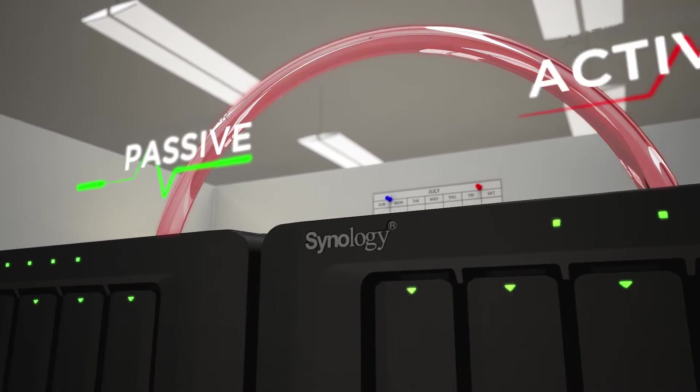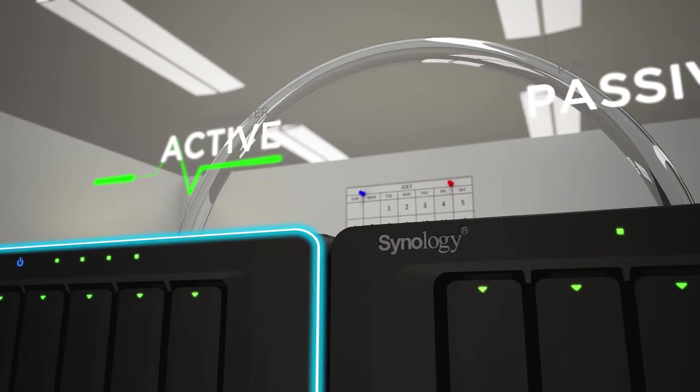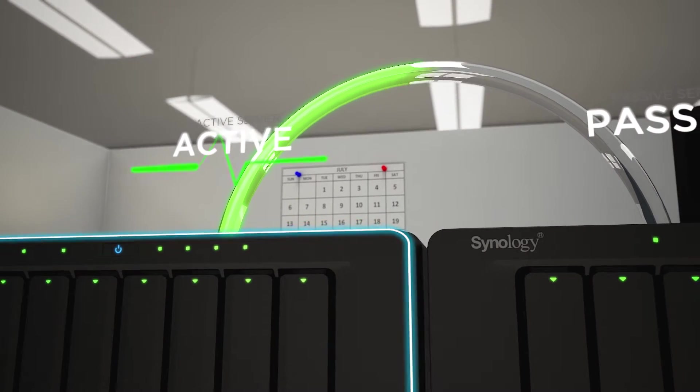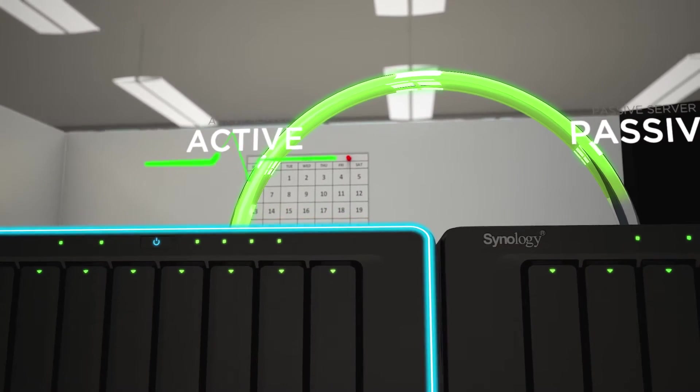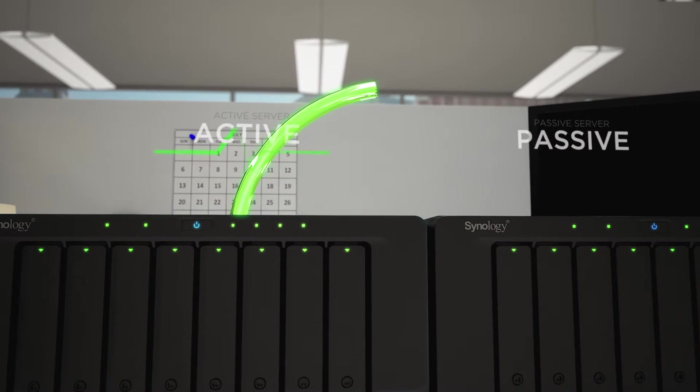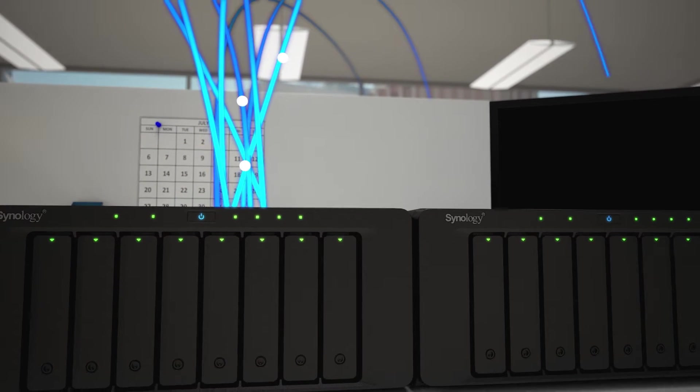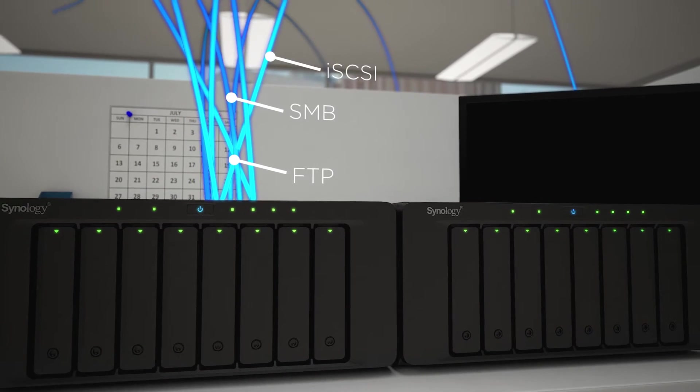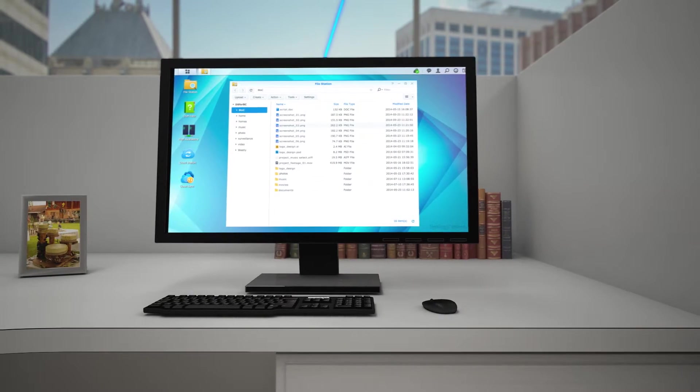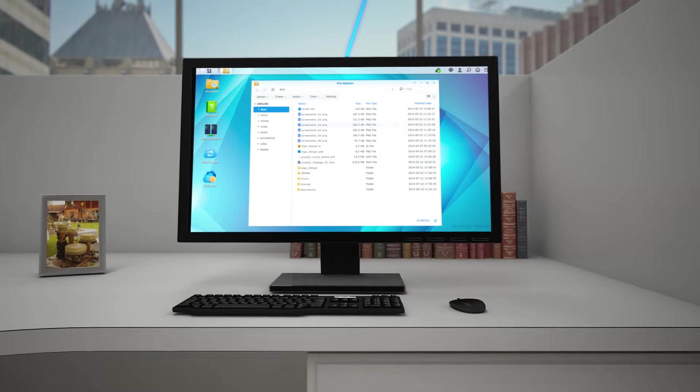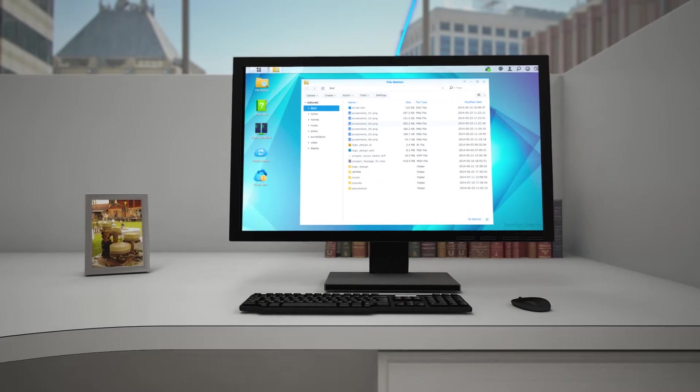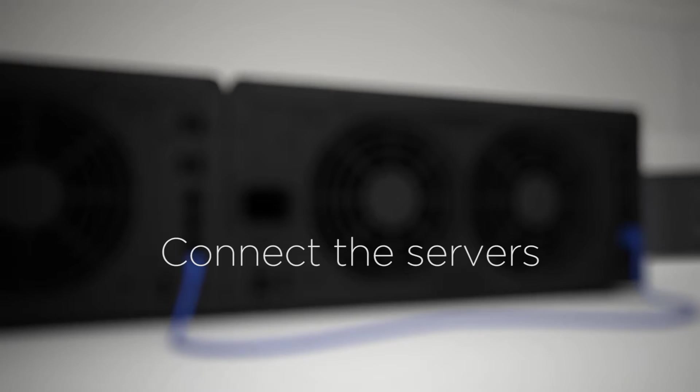In the event of a critical malfunction, the passive server takes over in seconds. That means your users and customers can continue to access files, services, and virtual machines through various file protocols as if the incident never happened, giving you time to calmly fix the problem.